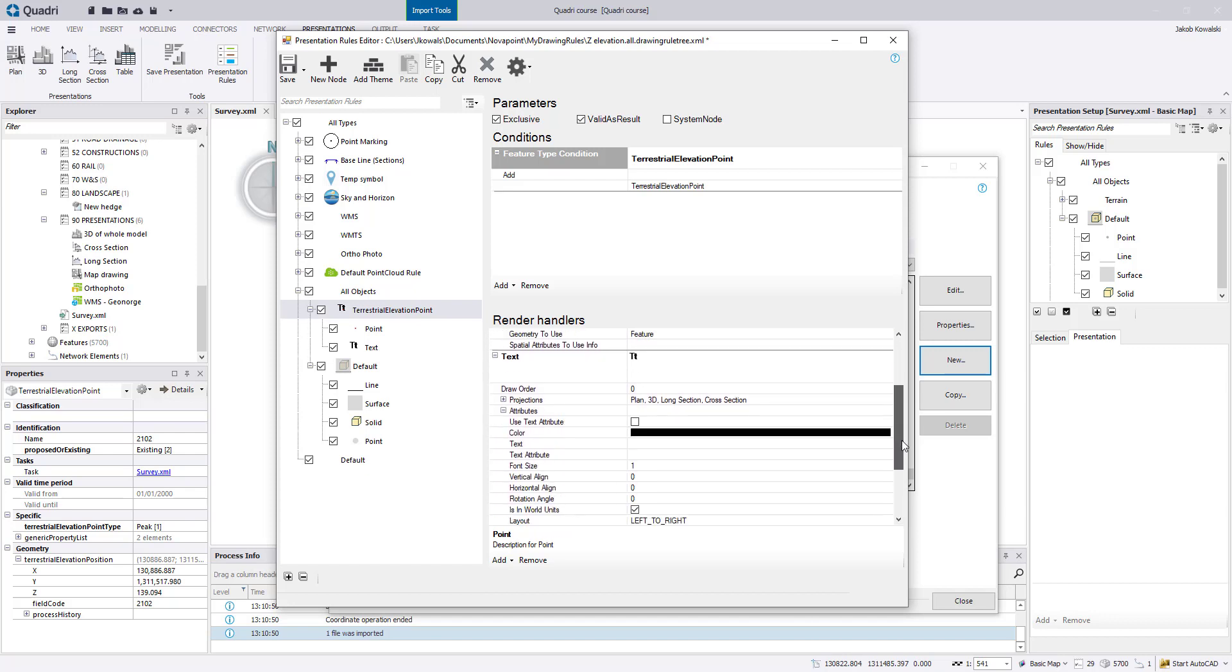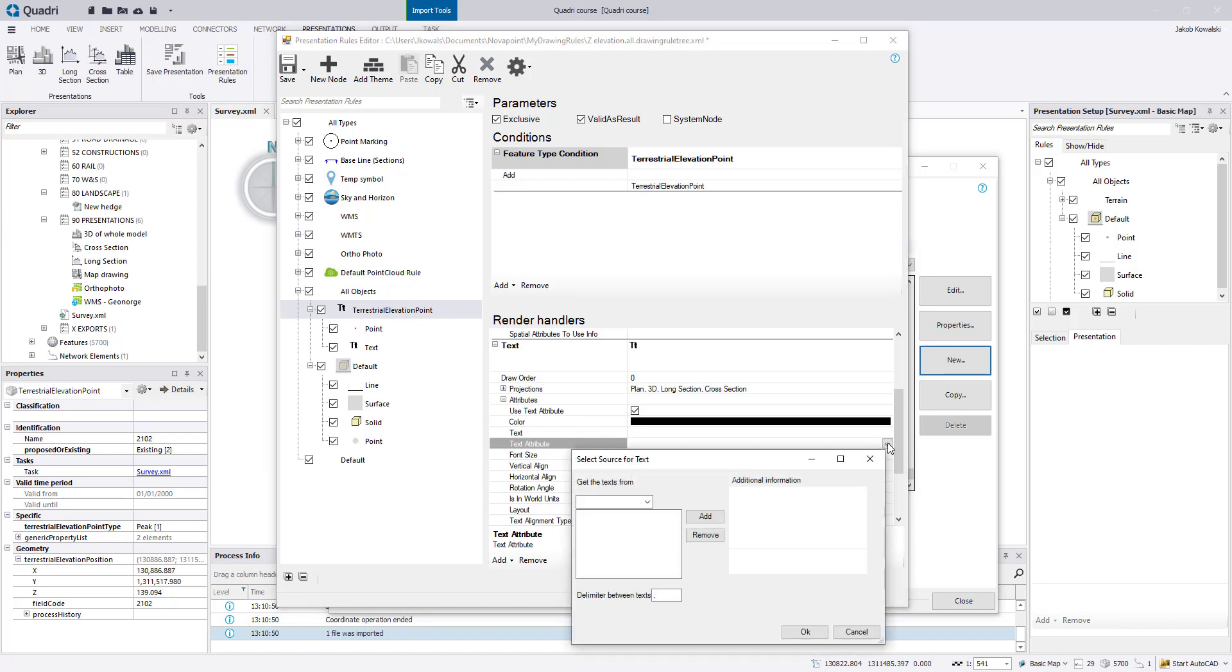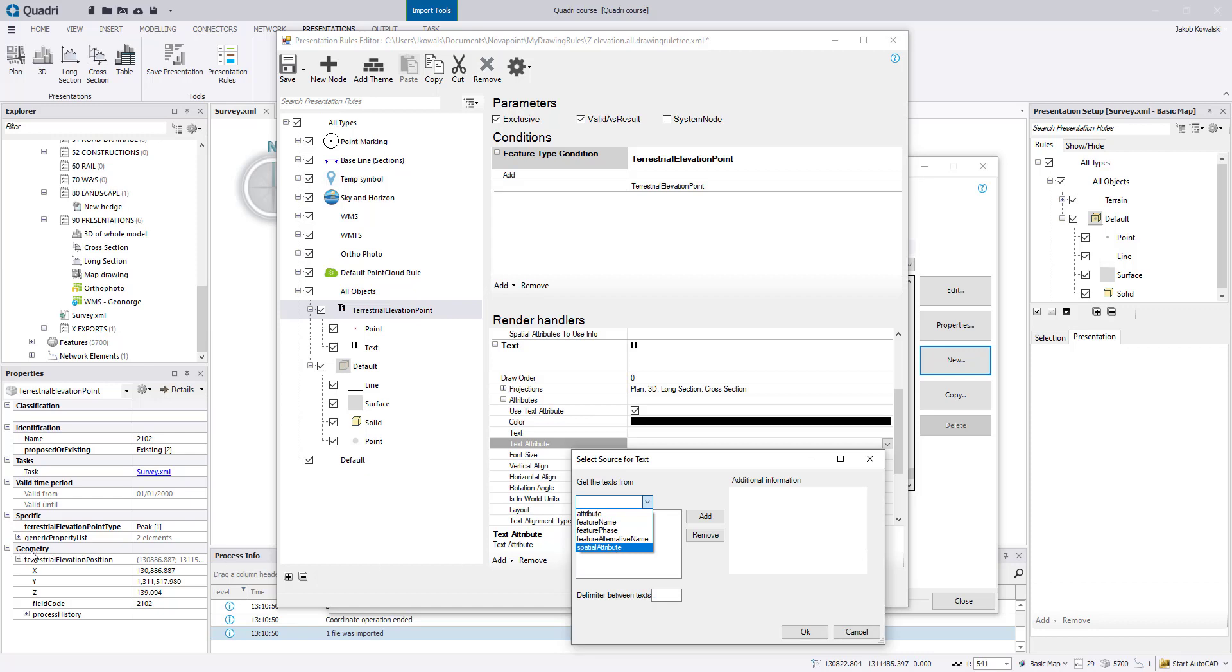But for text, you first need to click use text attributes, and then under text attribute, just click here. You need to select which texts are to be drawn out. And since this example is for the Z value, this is found under the spatial attribute, so everything under this geometry in the properties is a spatial attribute.